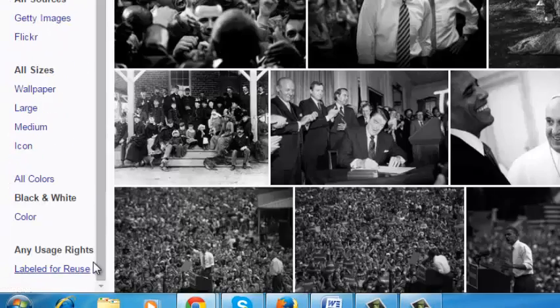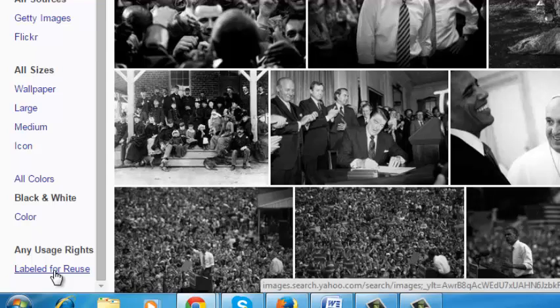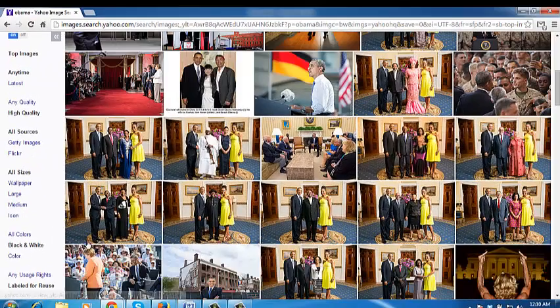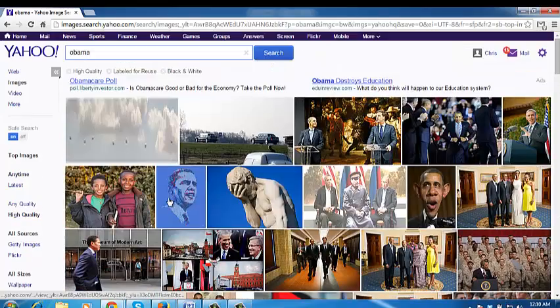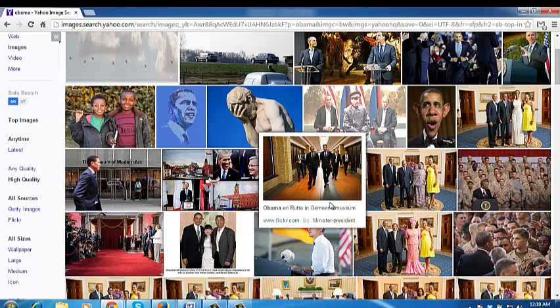The last filter on the left hand side pane is the usage rights filter. This is the most important filter for bloggers and content creators. This filter allows you to select only copyright-free images — images that have been labeled for reuse that you can use in presentations and blogs without getting into any kind of copyright trouble. Just click on 'labeled for reuse' and you'll see a bunch of images related to your keyword that you can reuse freely.